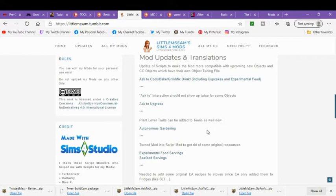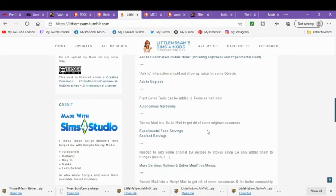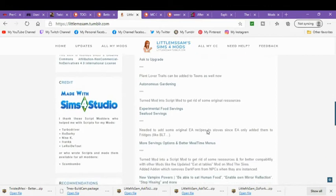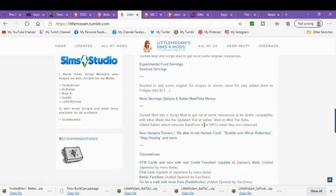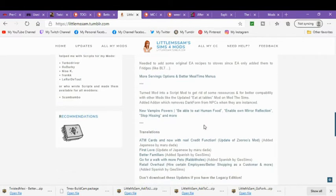These are all updated as well. The Ask to Cook, Bake, Grill, Mix, Drink, Ask to Upgrade, Autominus, Guarding, Experimental Foods, more serving options and better mealtime menus, new vampire powers, able to eat human food and able own mirror reflections, stop hissing and more. And then she has some translations down below as well.